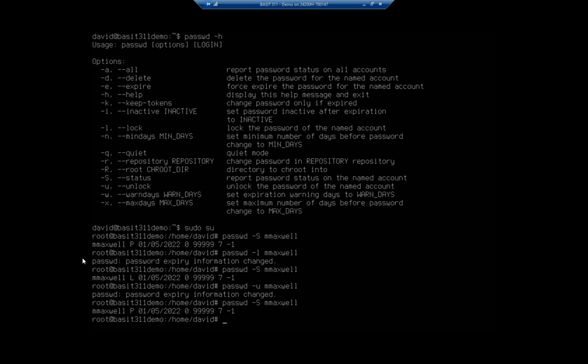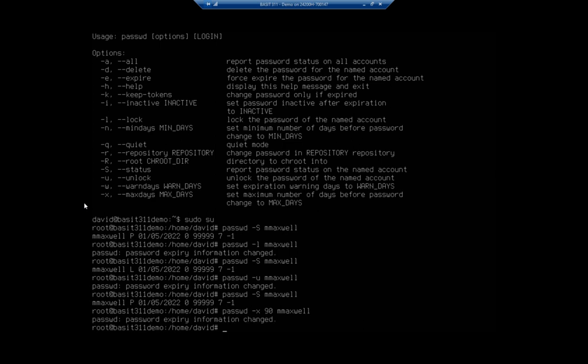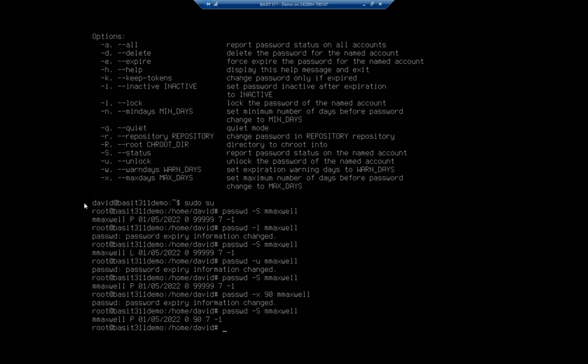So that is my maximum number of days and that's going to be x, so it would be passwd dash x. Remember options come first. I want to change that to 90 days for mmaxwell. That looks better. Now let me view my status and we'll see now 90 days. So this gives you an idea of how you can use passwd.